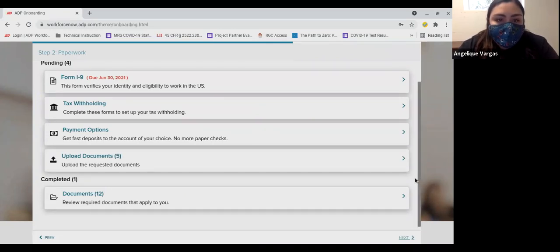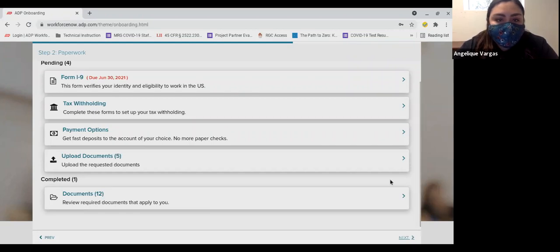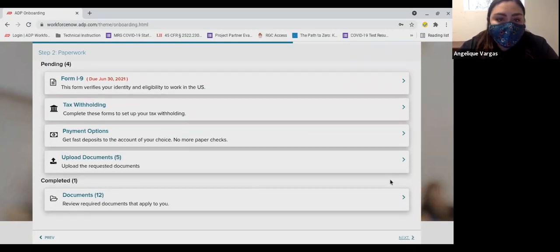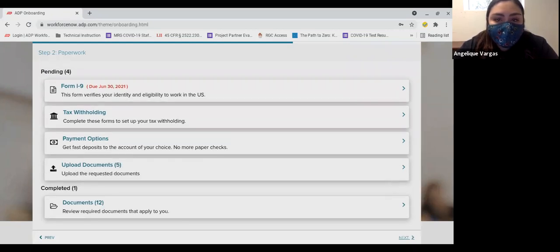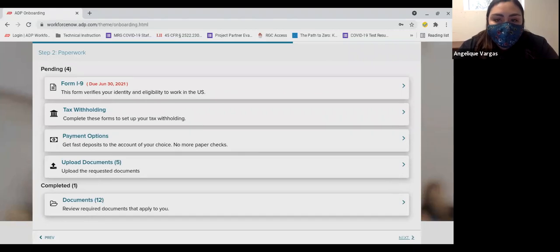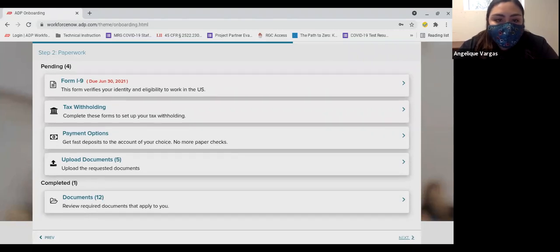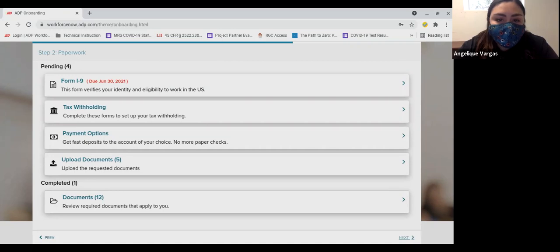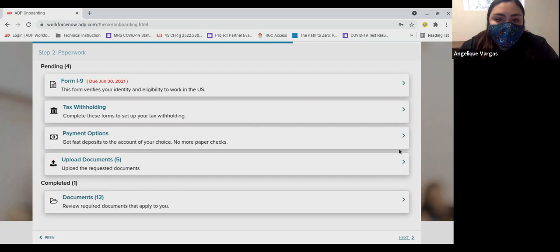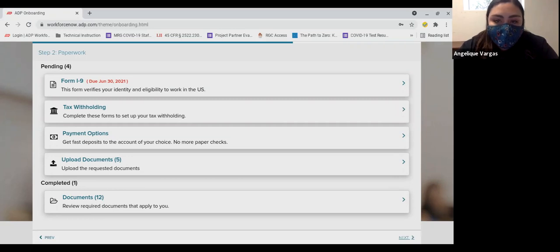The next section is a list of five steps you will need to complete. Some steps will require you to provide information and then electronically sign. Others, you will review and electronically sign, acknowledging you have received them and read them. And finally, there are those forms you will need to download, review, complete, sign electronically, and then upload.